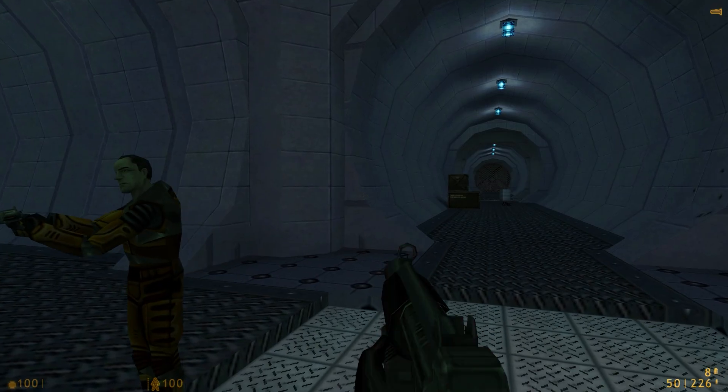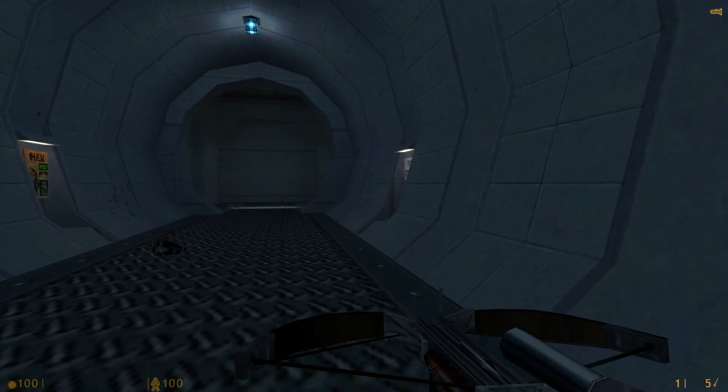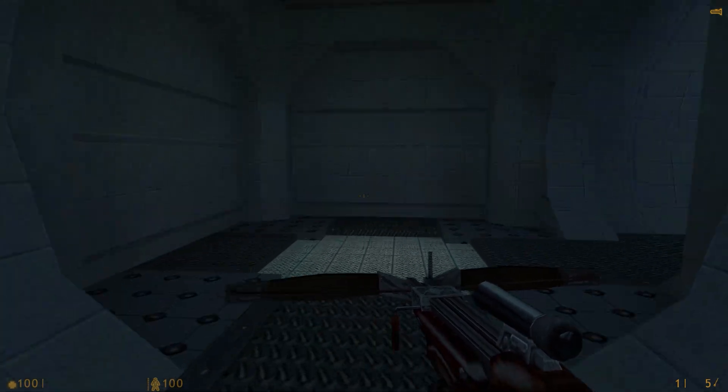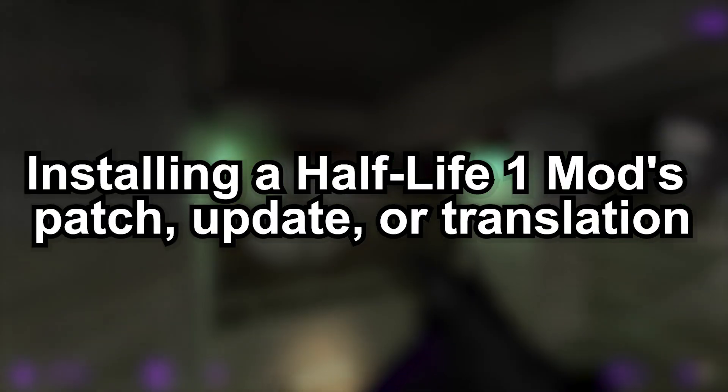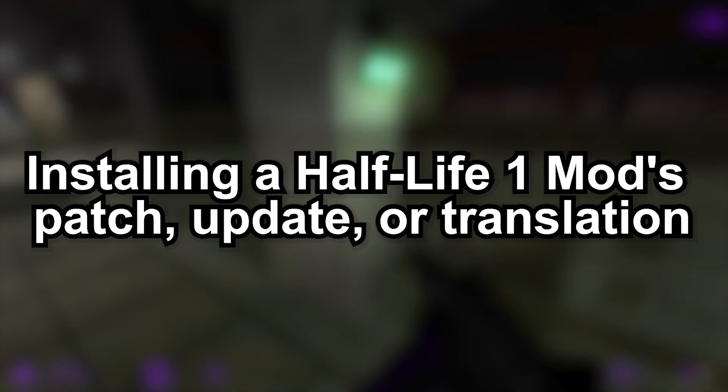I generally recommend doing this for Half-Life 1 mods released before 2024. In a lot of cases, mods will not work unless you install a patch, which is what we'll get to next.